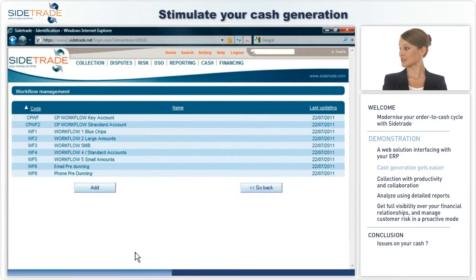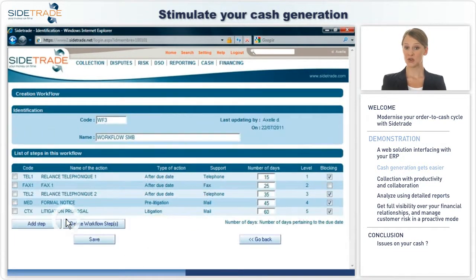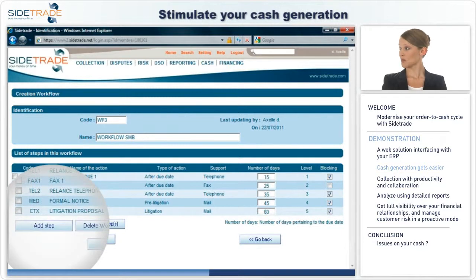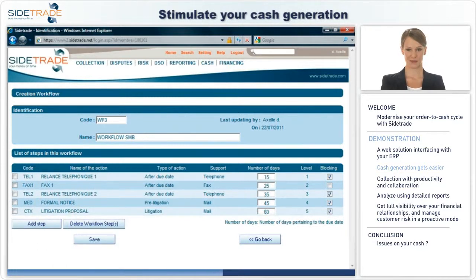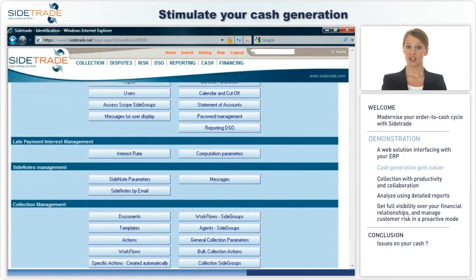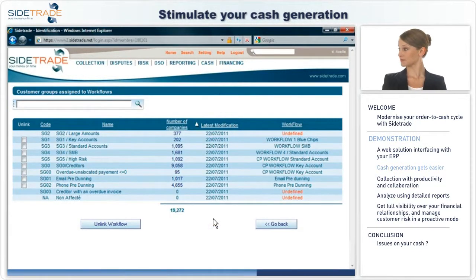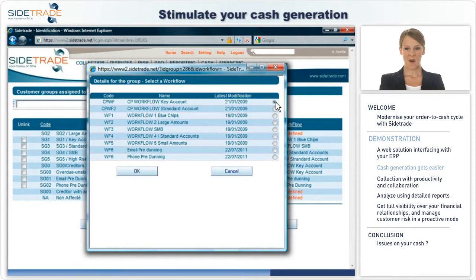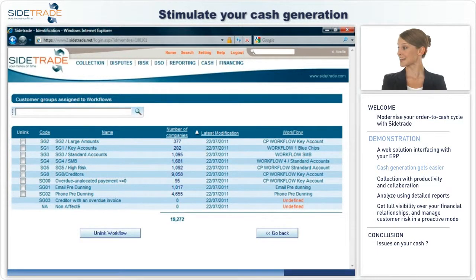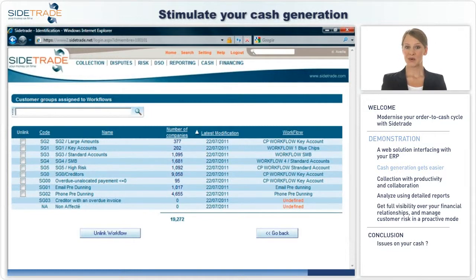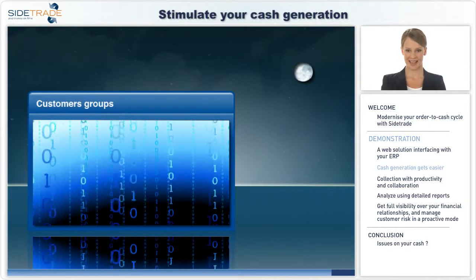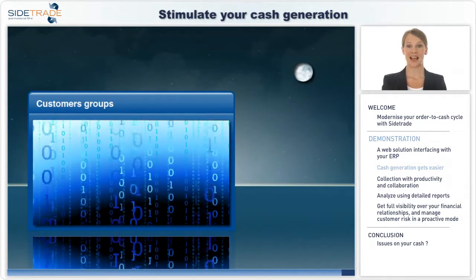You define your own dunning strategies, and you may fine-tune your strategies whenever needed. For example, by choosing to add or delete a step in a collection workflow. All of this with no need of your IT team's assistance. You then link each customer group to a collection scenario. Cash collection actions will be triggered and automatically added to the appropriate cash collector's to-do list, with priorities set according to your objectives. Nightly, customer groups are reassessed and the expert system automatically adapts dunning workflows accordingly.